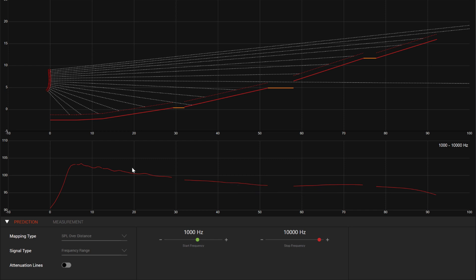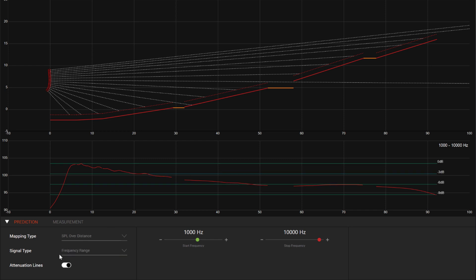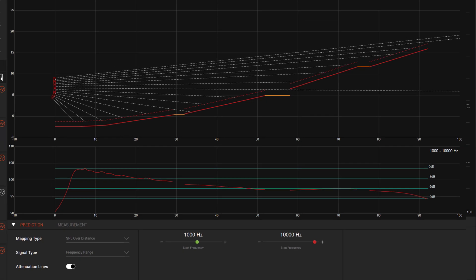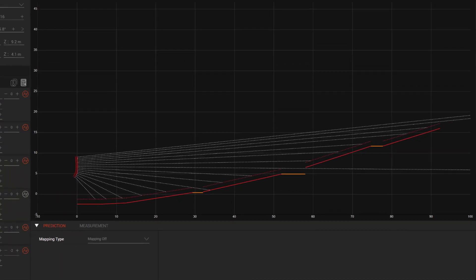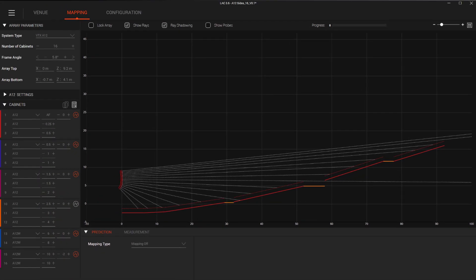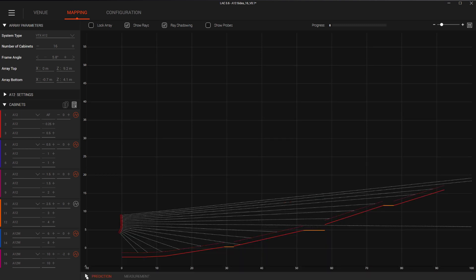In either mode, you can show or hide attenuation lines to clearly see minus 3, minus 6, or minus 9 dB points referenced from the loudest seat in the venue. If you want to hide the prediction details pane to make the venue area larger, toggle this new triangle icon here. This feature is especially useful for lower resolution screens.